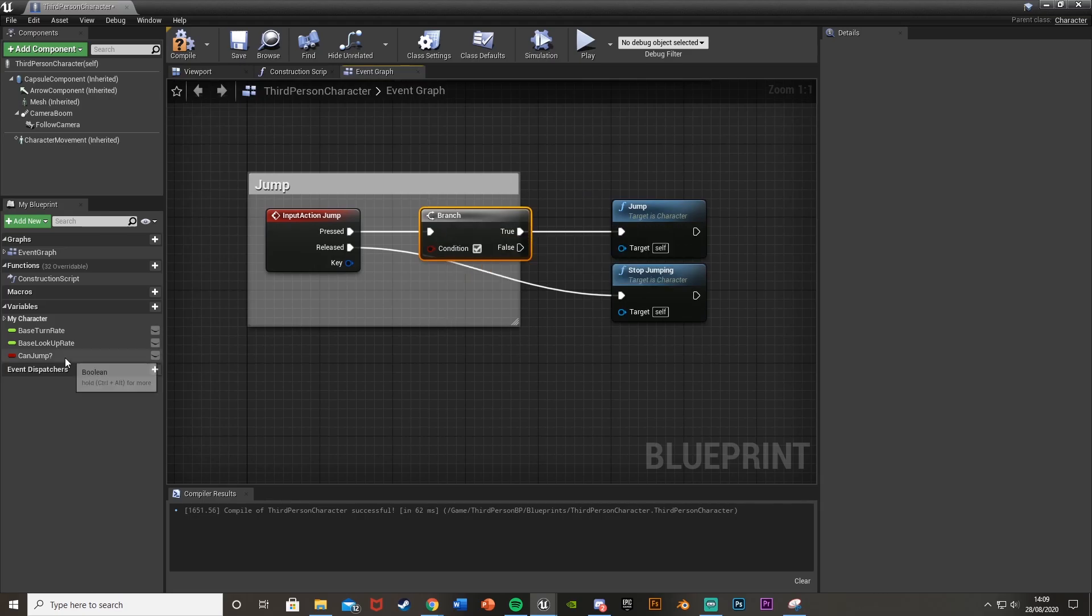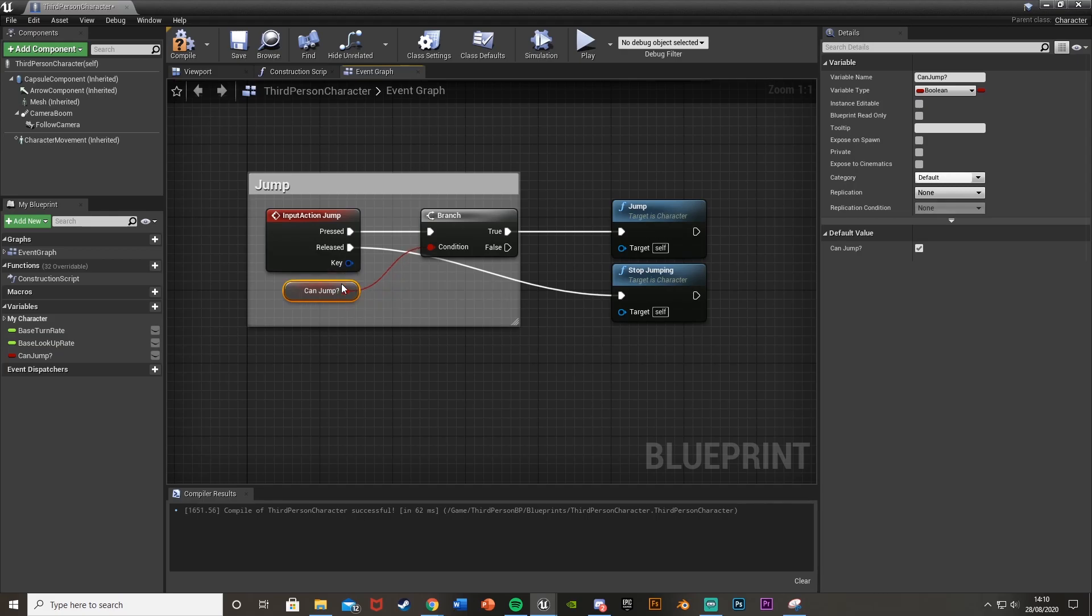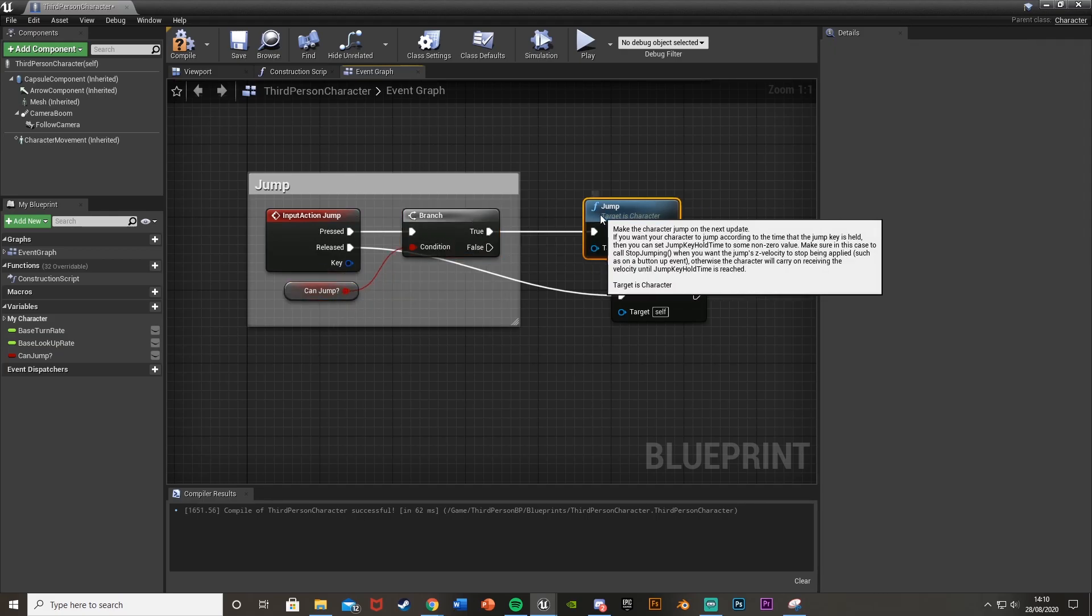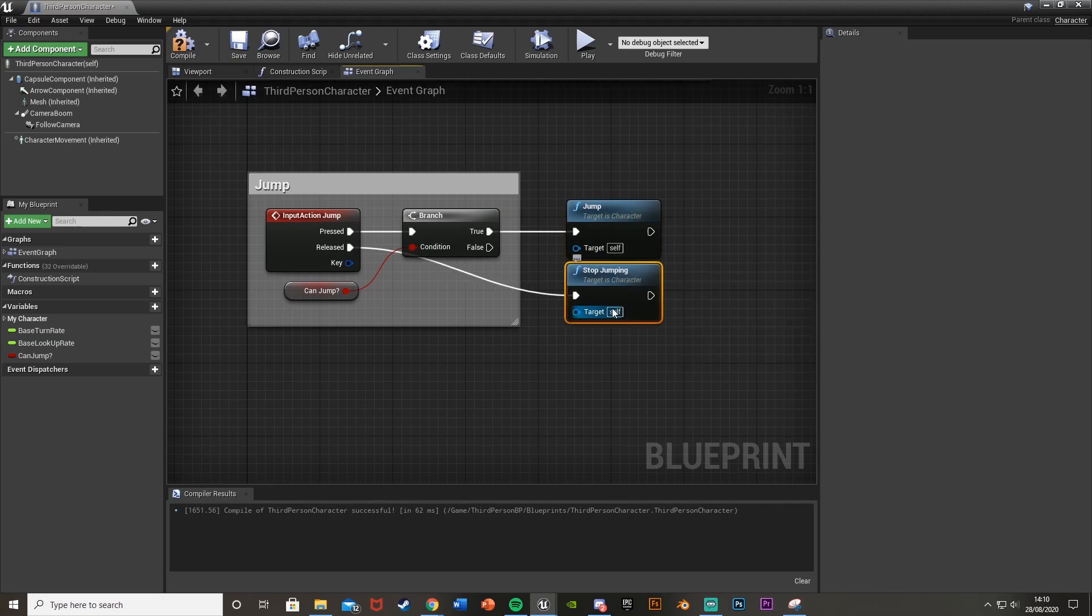And for the condition of this branch we're going to be using the can jump boolean that we just made. So put that in there like that. And what this means is if you can jump then obviously it's going to jump and if you can't jump then it's not going to do anything.